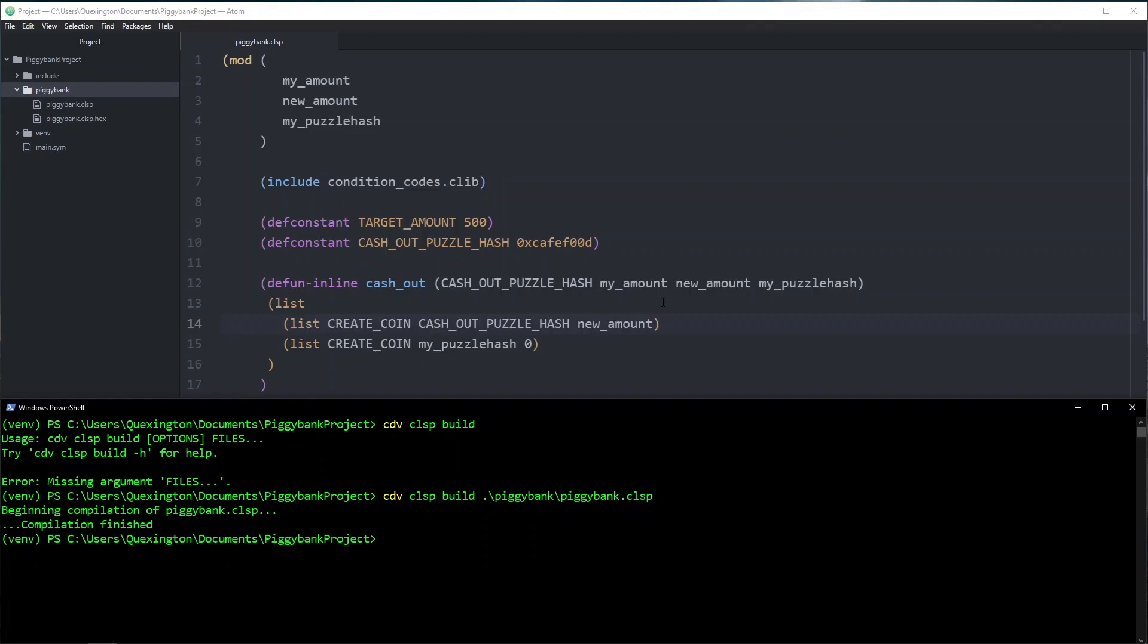This is a good way to check that your Chialisp is actually valid, whether or not the coin does what it's supposed to do, that's a whole other issue. When I ended the last video, I had mentioned that this coin is not very secure and that you shouldn't publish it to the network. Let's go ahead and talk about why.